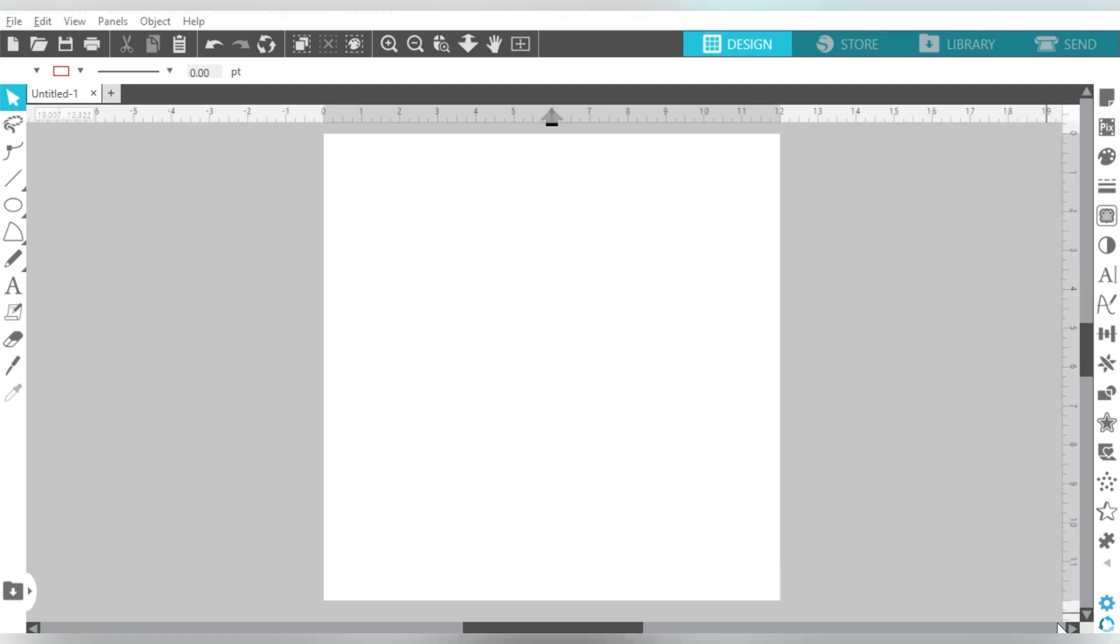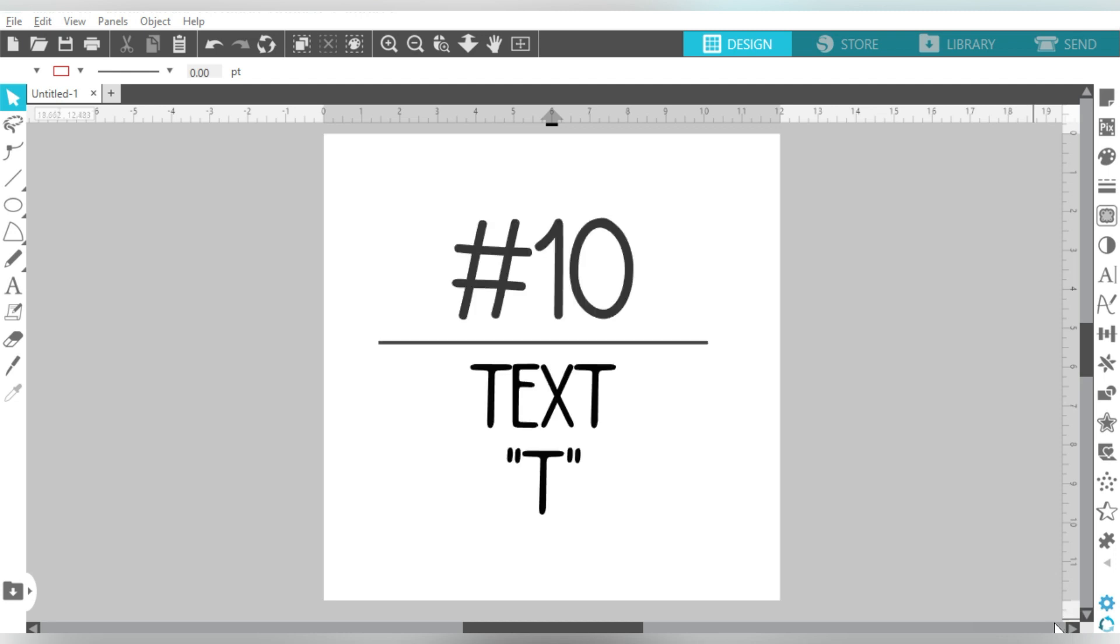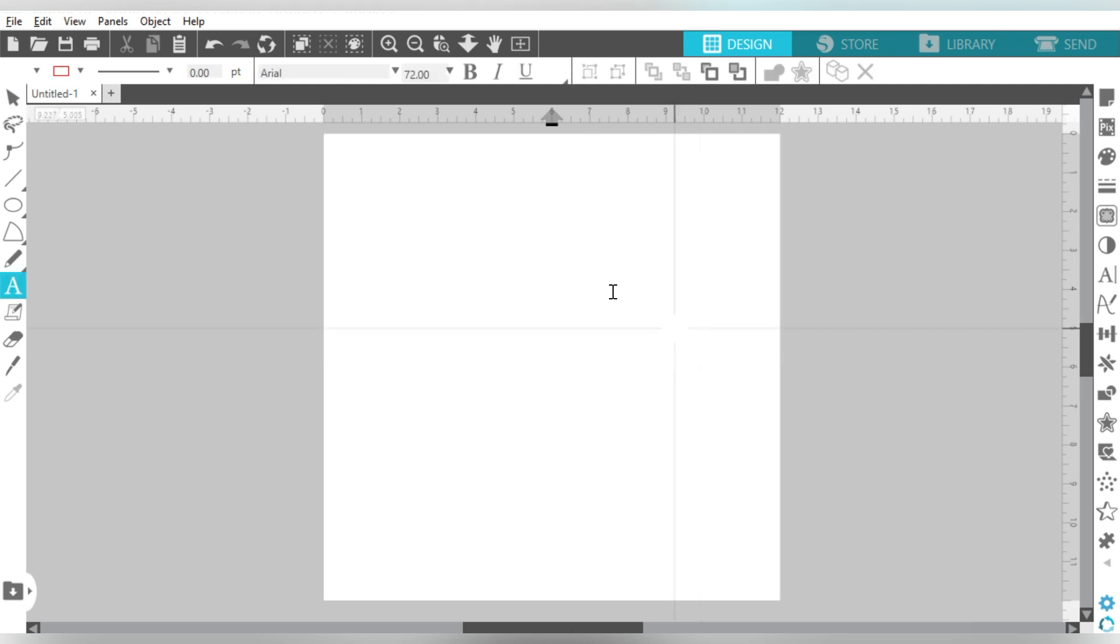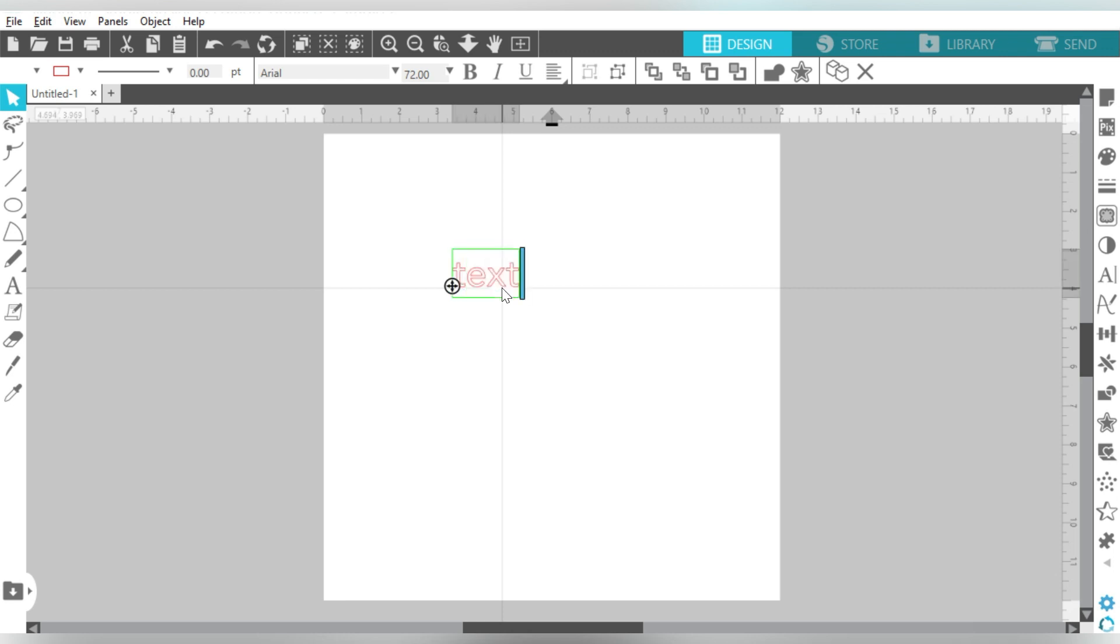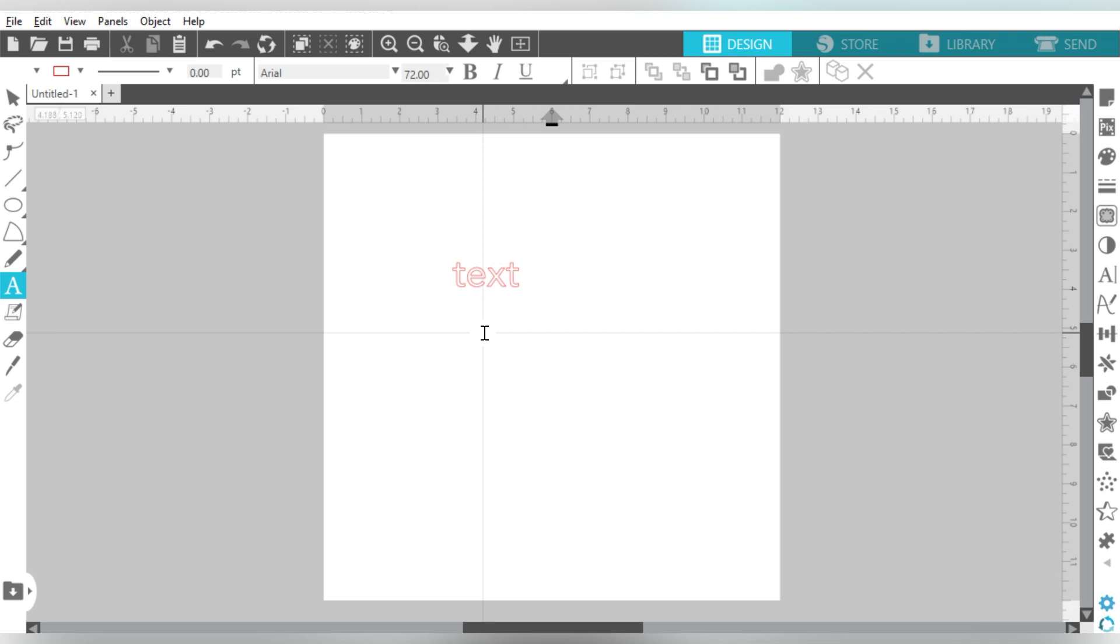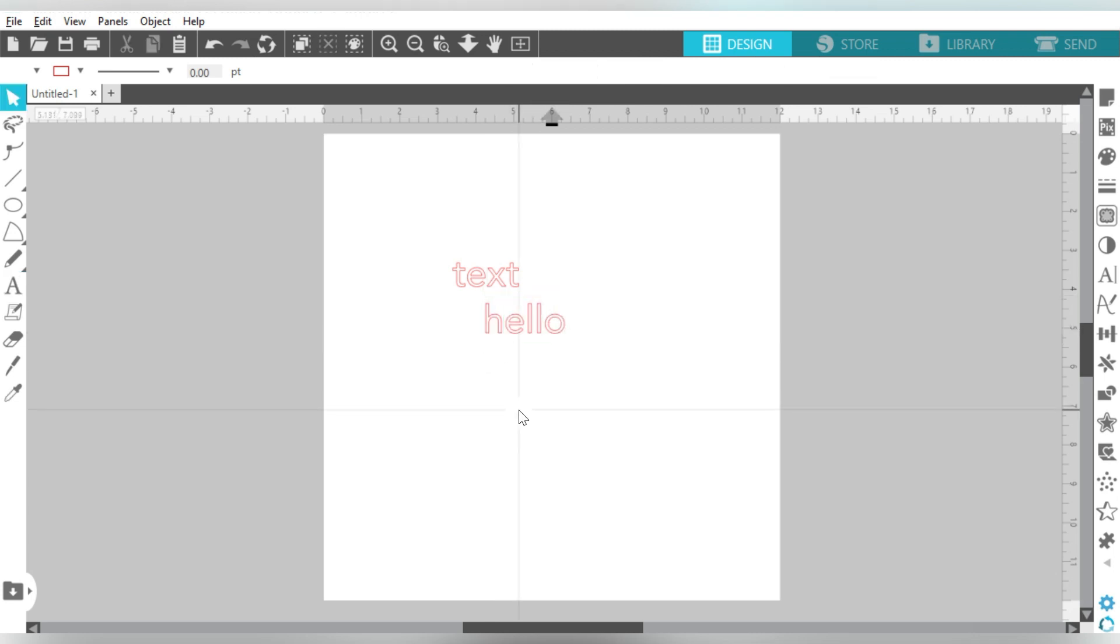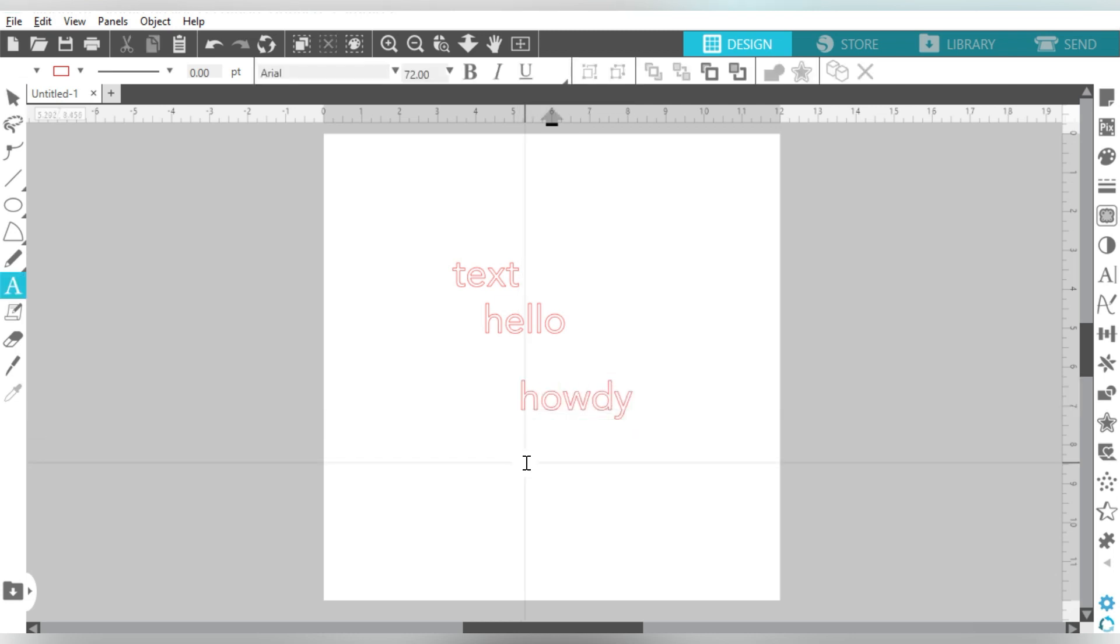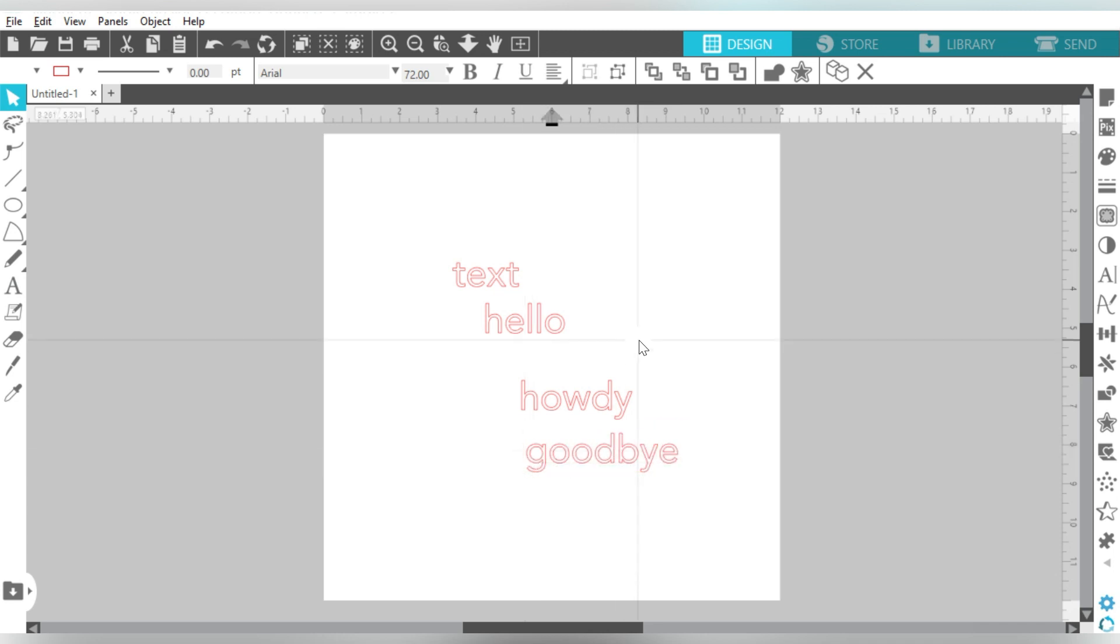And last but not least, let's talk about number 10. Creating text on your workstation. So let's take a look at that. All I have to do is type the letter T, and see how my cursor changes to a little text icon. Then I click on my keyboard, and I can type anything I want to. So T, click, hello. T, click, howdy. T, click, goodbye. And it's as easy as that.